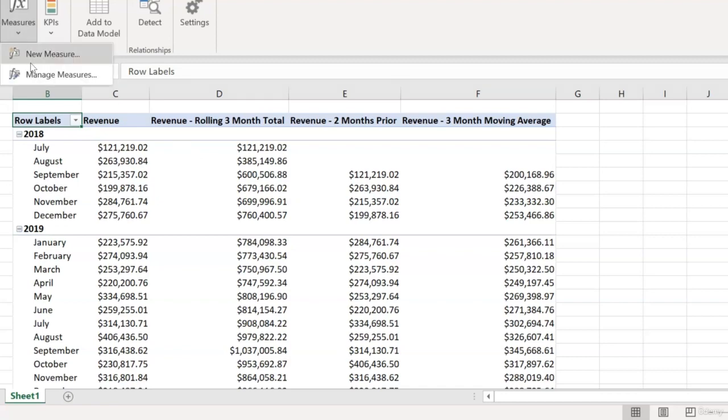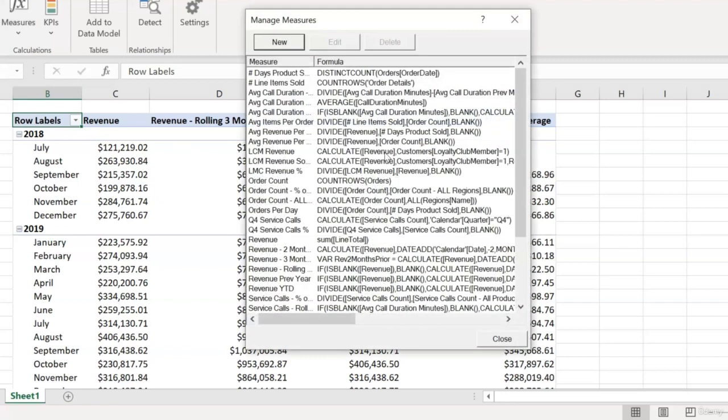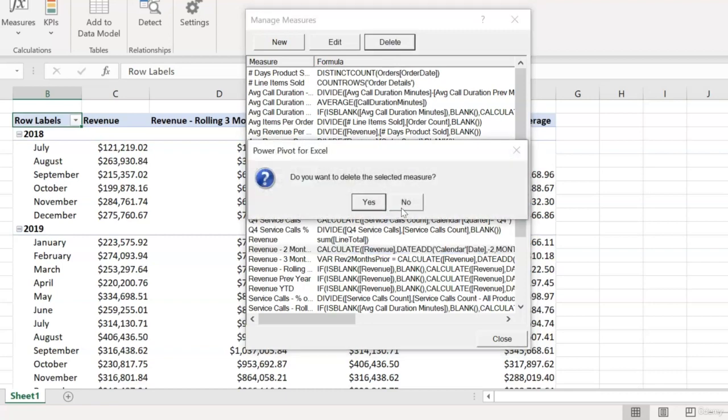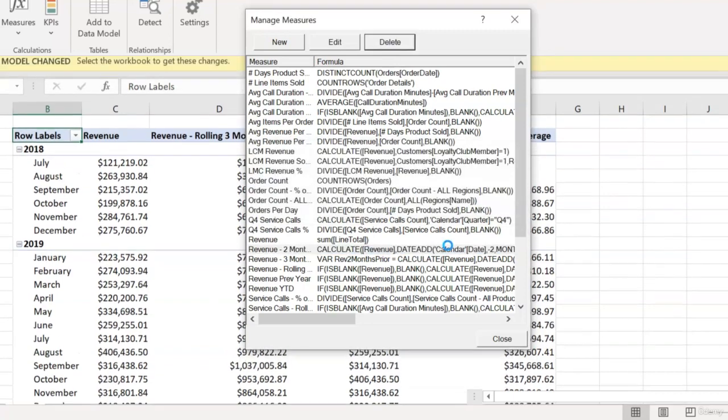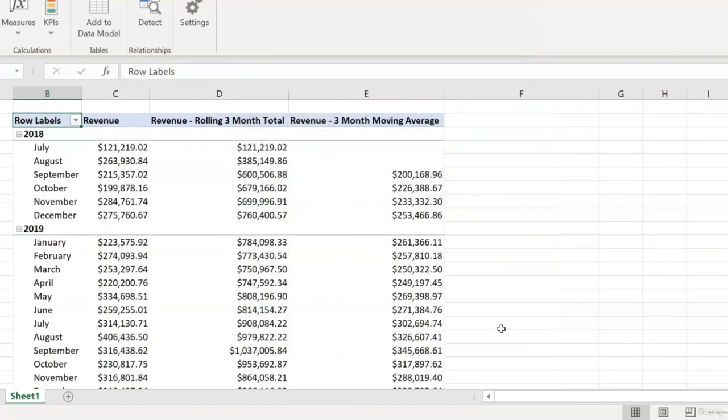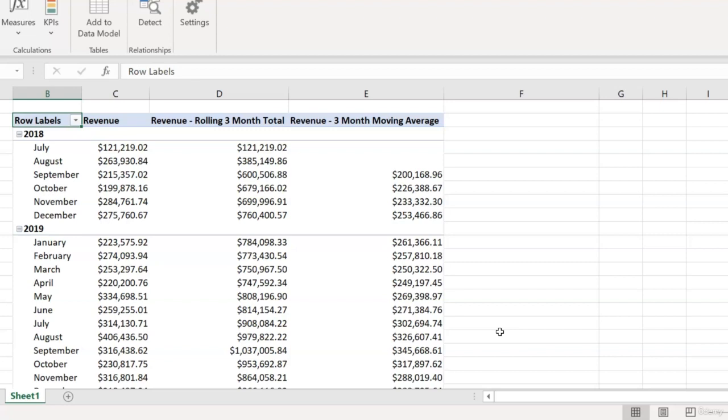We'll go back into manage measures and then select that measure and hit delete. And the measure disappears from our pivot table, but our three-month moving average measure, which had been dependent on it to work, still works. So it looks like our little refactoring operation was a success.